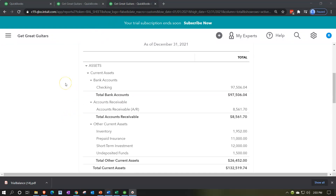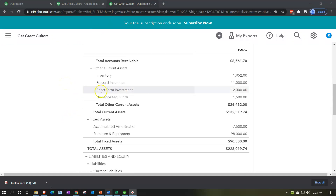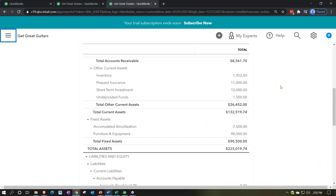In prior presentations we recorded a short-term investment, so we have our short-term investment on the books. We're imagining that we put that investment on the books in the form of stocks. We're going to be selling the stocks at this point in time, recording the decrease to the investment and the related gain or loss on the sale of this stock.